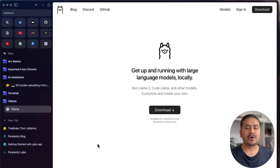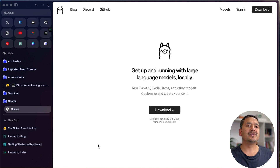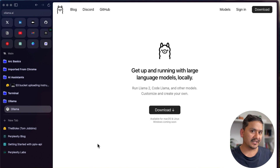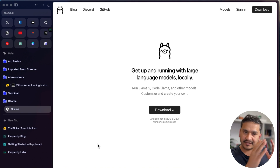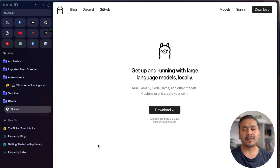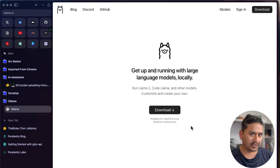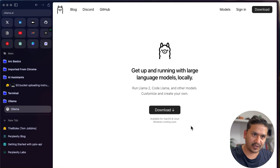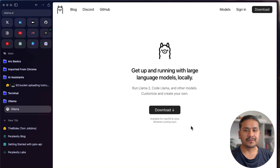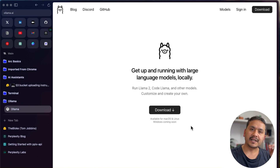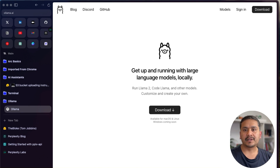I hope now you have a clear idea of how to run not only Code Llama but any new models that come out — just check these websites and you're good to go. You now know how to run these big models both locally and for free online. Thank you for watching and see you in the next video.